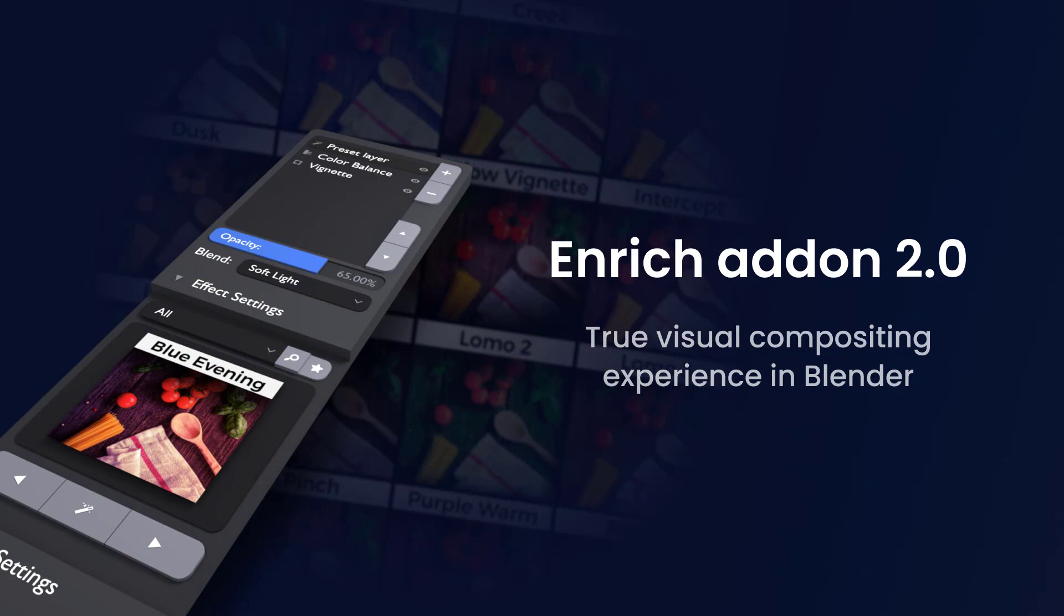Once you purchase the add-on, you'll get the future updates for free and the video documentation on how to use the add-on effectively. Thanks for watching.